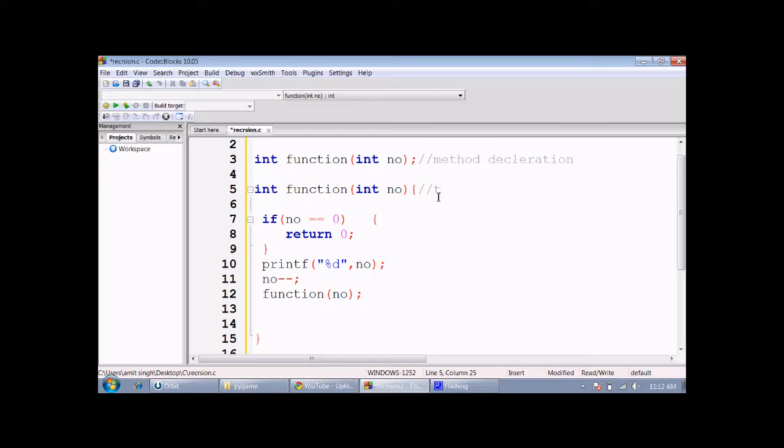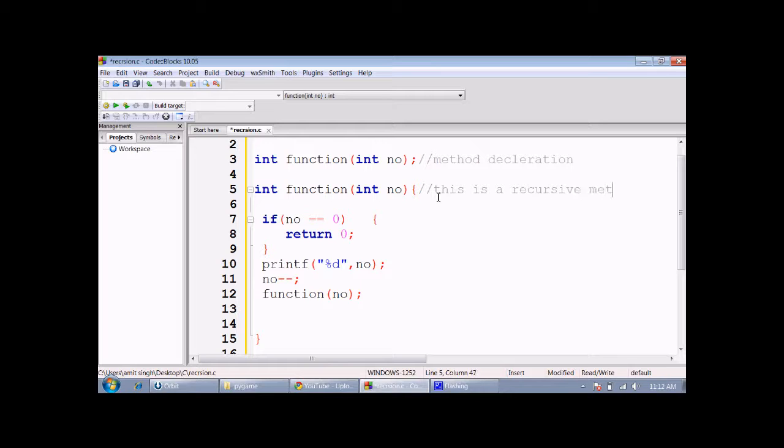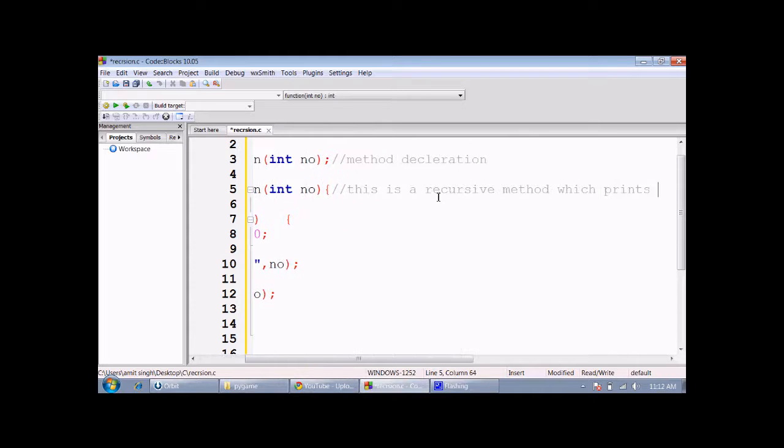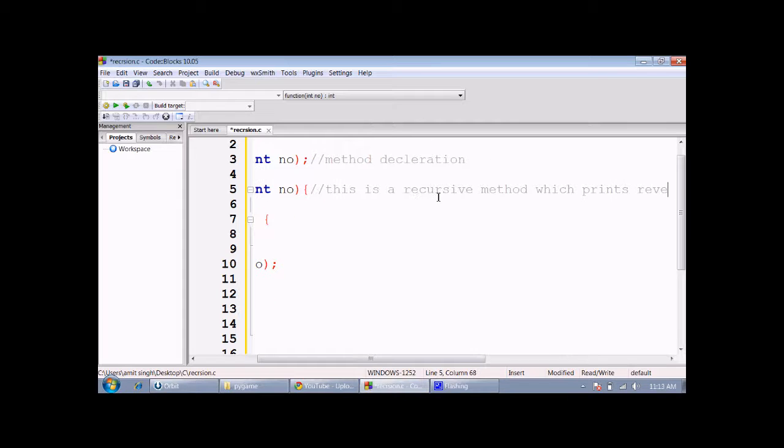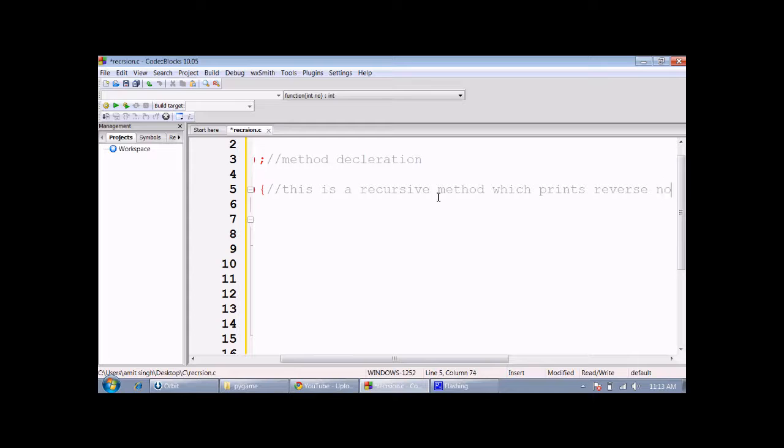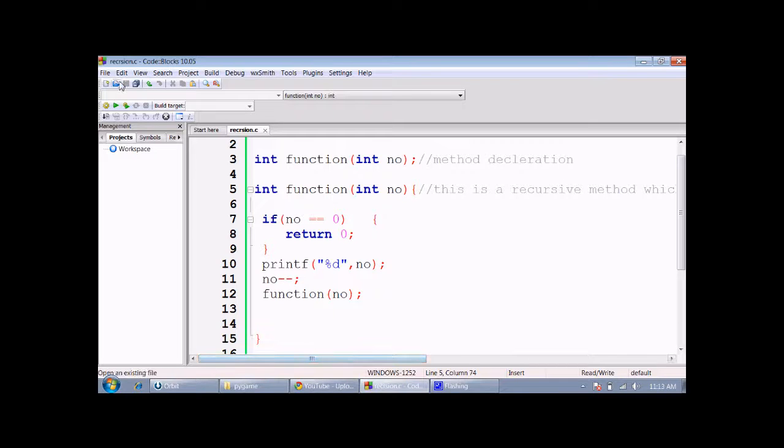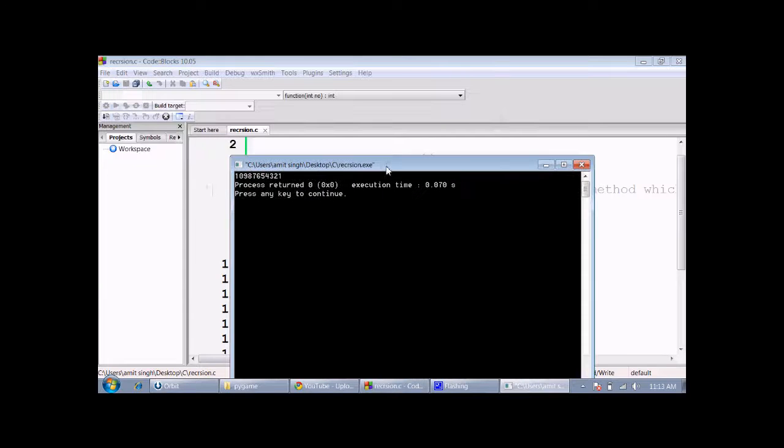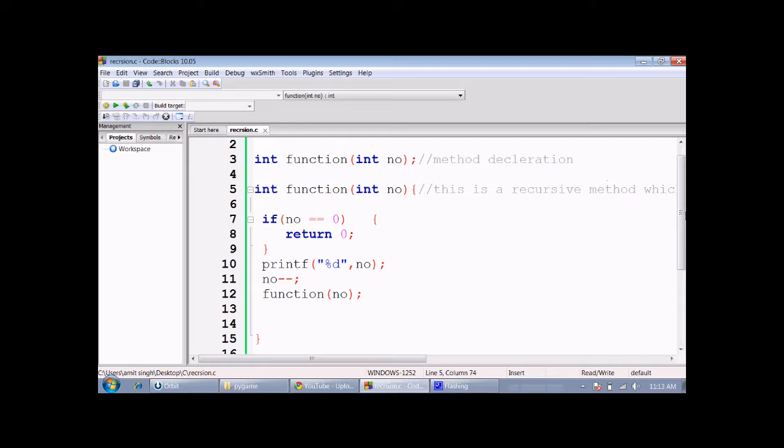Now just save it and then build and run. These are the numbers 10, 9, 8, 7 in reverse order. Hope you learned from it. Let me put a line break here so that it will be more clear.